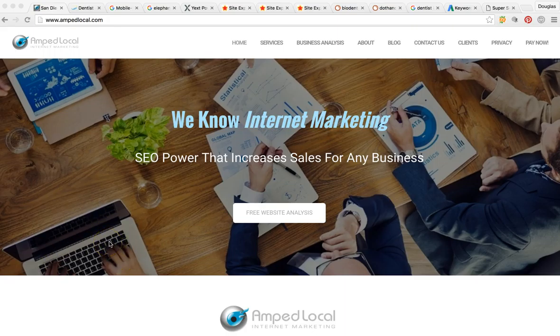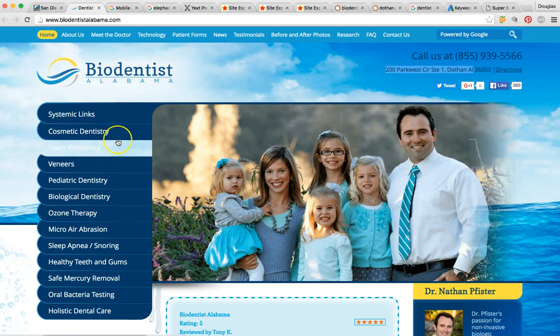As you can see, we're on my business page, amplocal.com. You can visit here for more information about us. So I just want to jump right into the video. We're on your website here, bio dentist Alabama dot com.